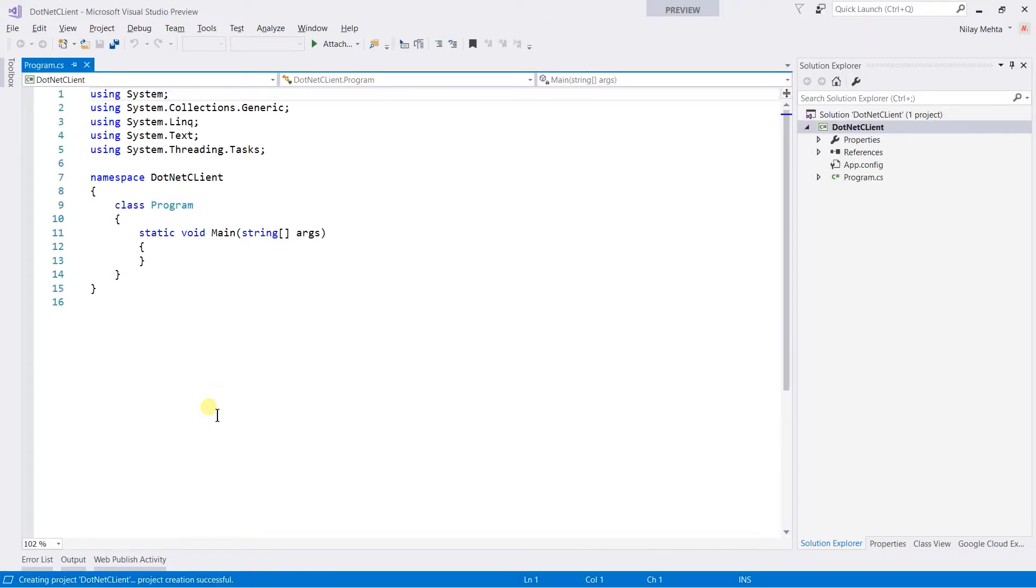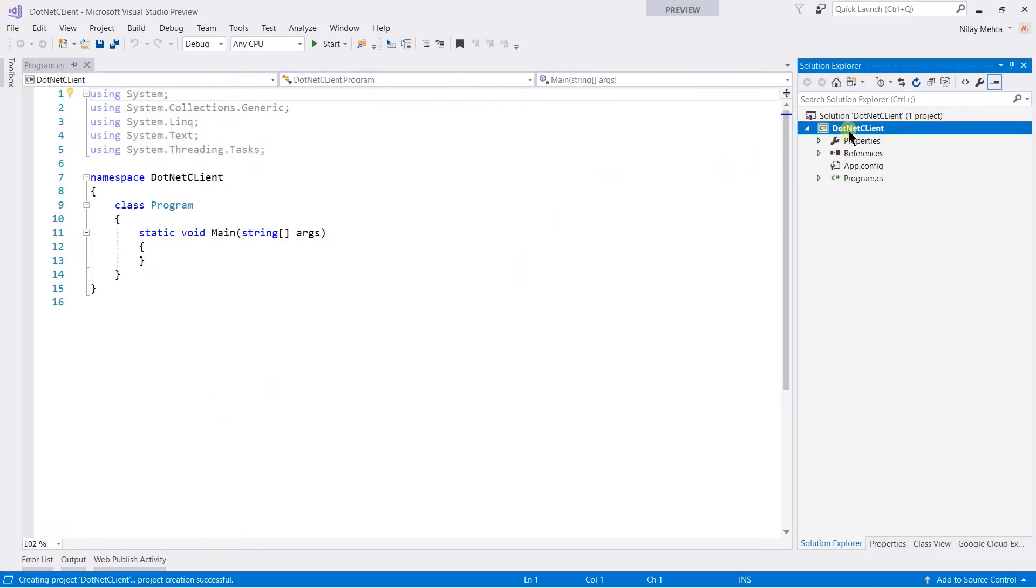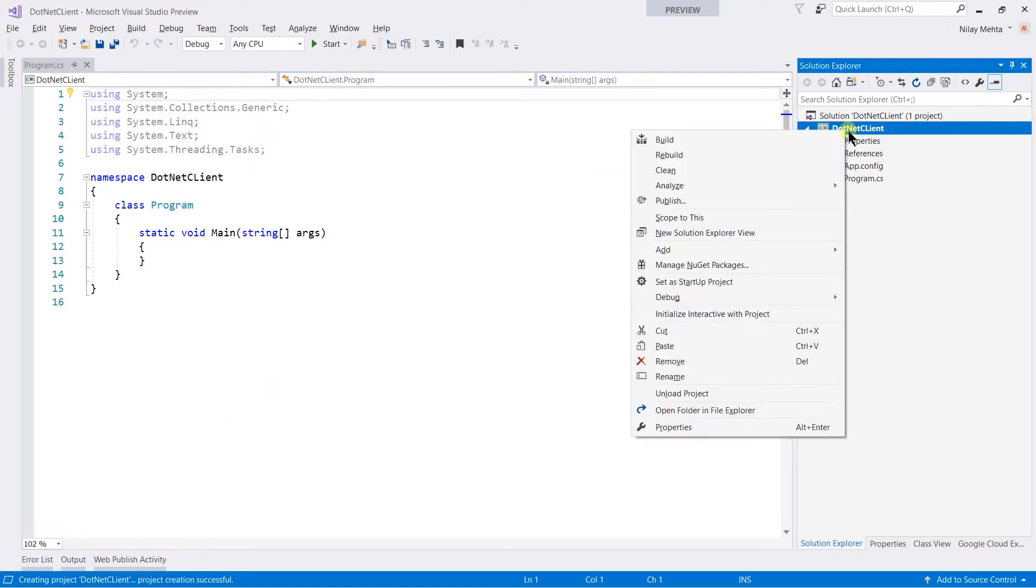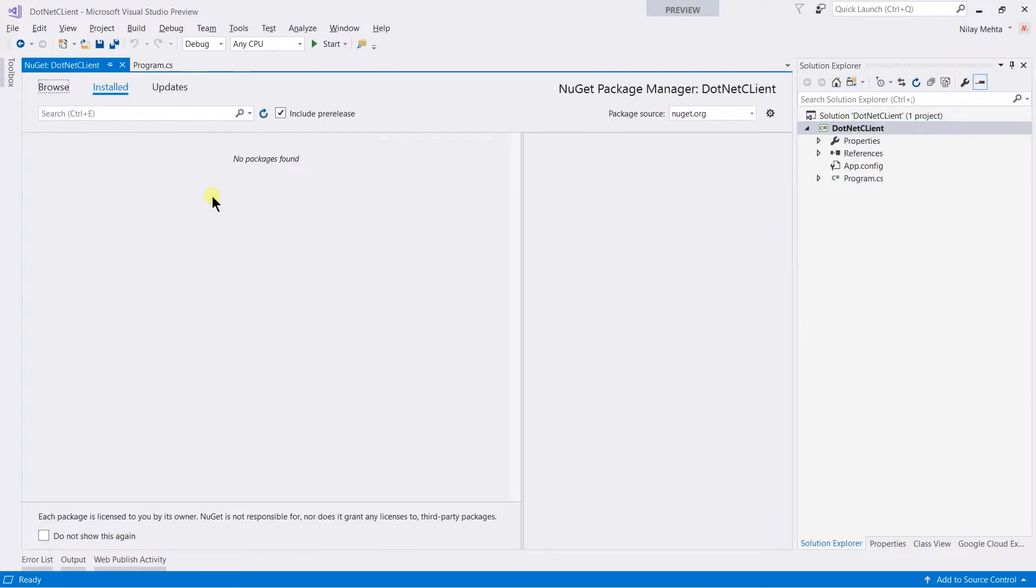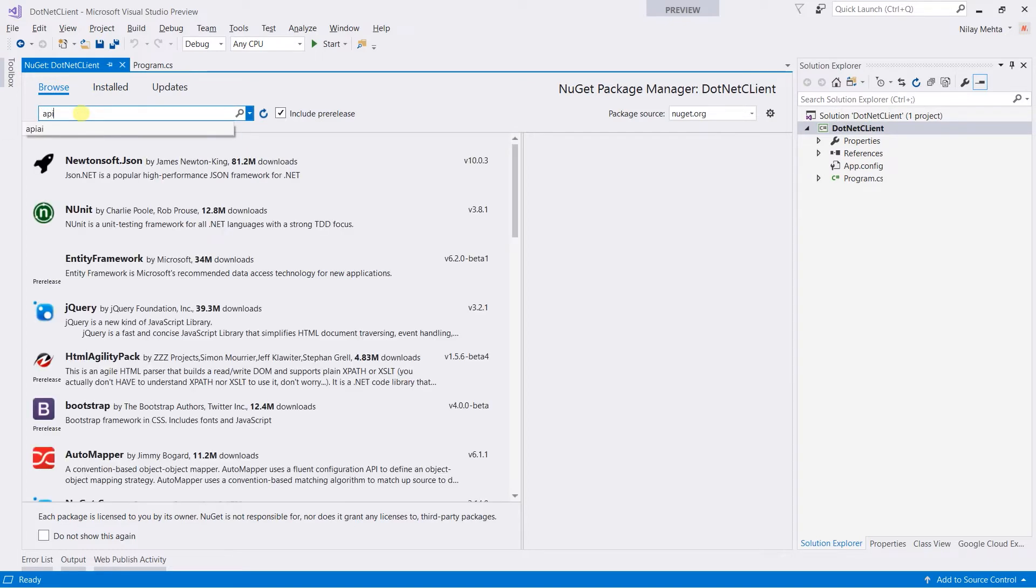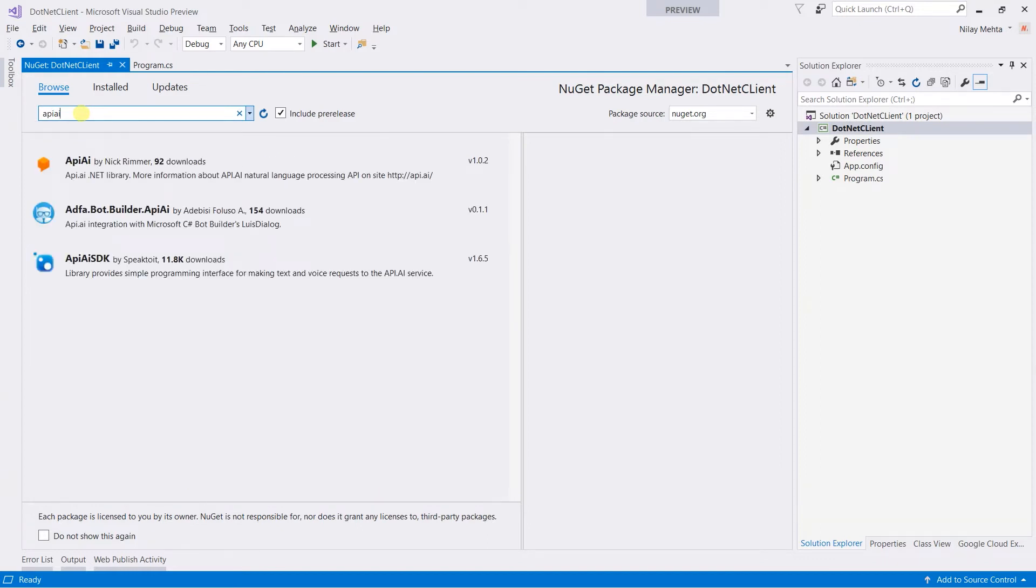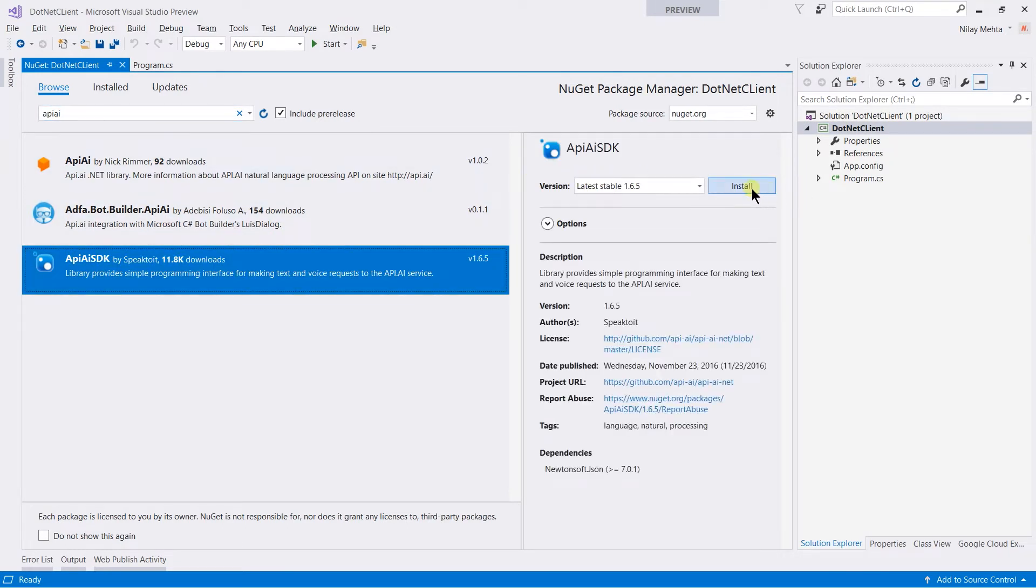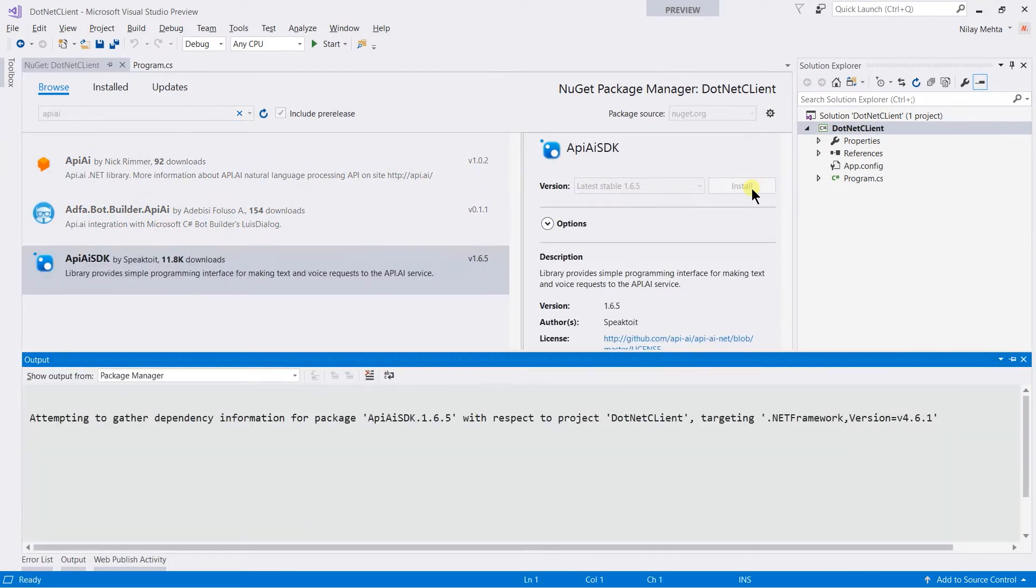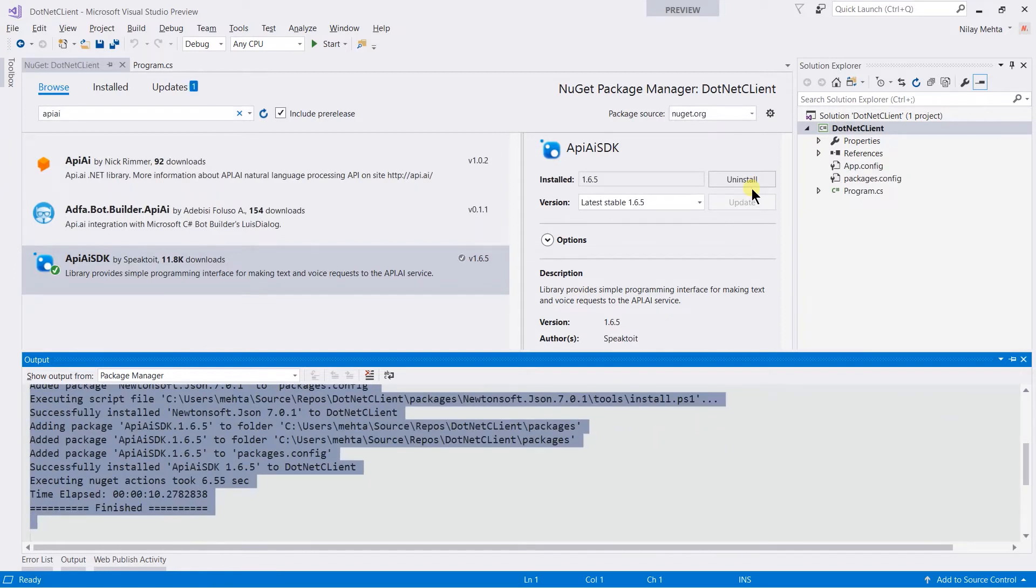We need to use the NuGet package of the API.AI. For that, right click on the project and select manage NuGet packages, click on the browse and search for API.AI, and select the API.AI.SDK and click on install. Here NuGet package was installed.